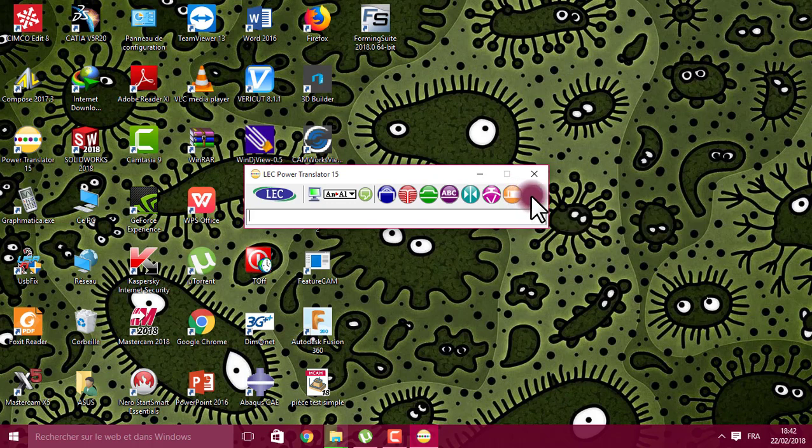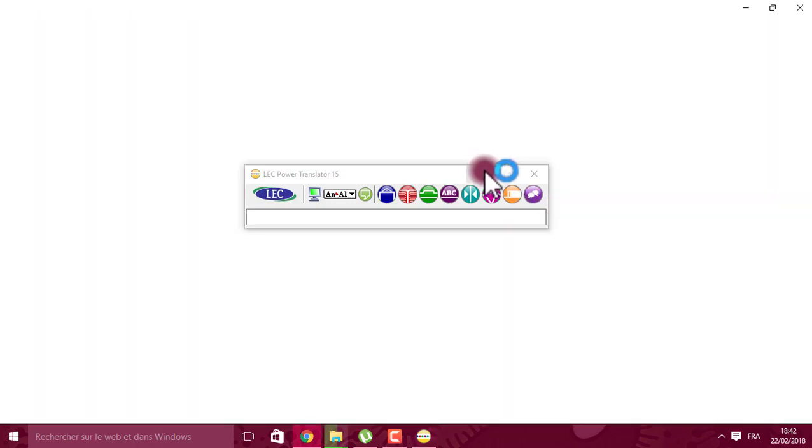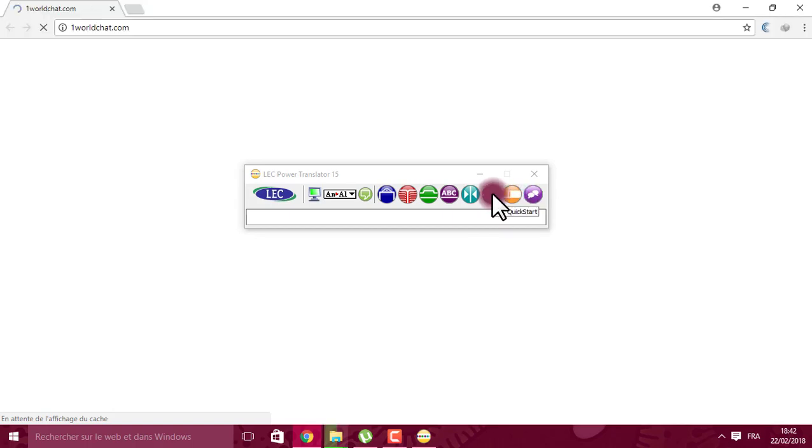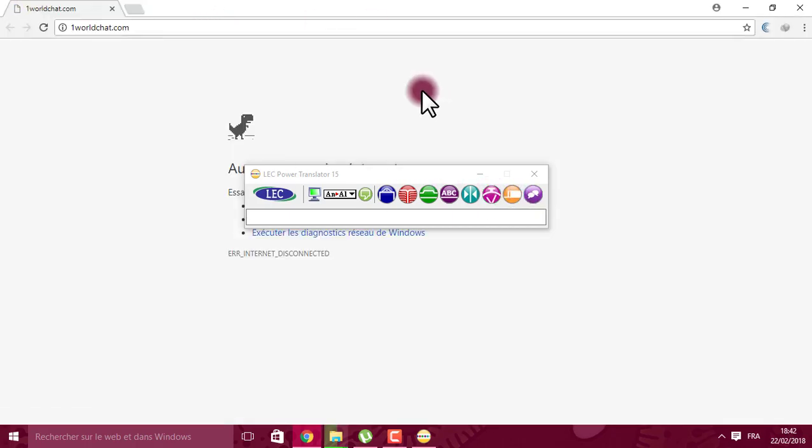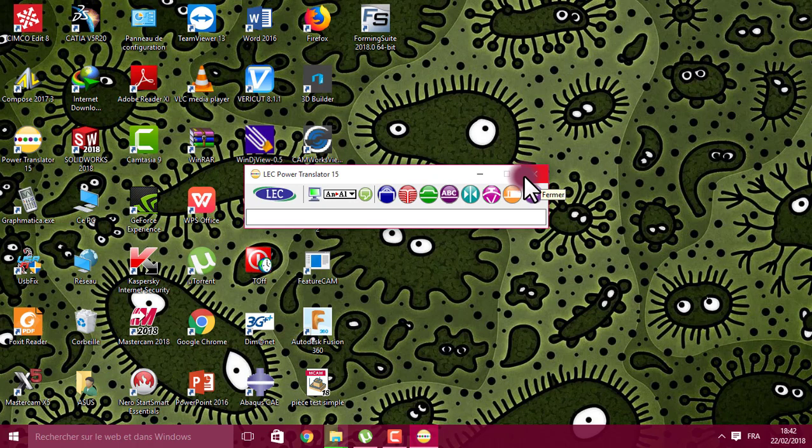This one is for chat online in many languages. For us now, I don't have an internet connection so it doesn't work. So friends, if you are interested in this software, I'll make the link to download in the description box.